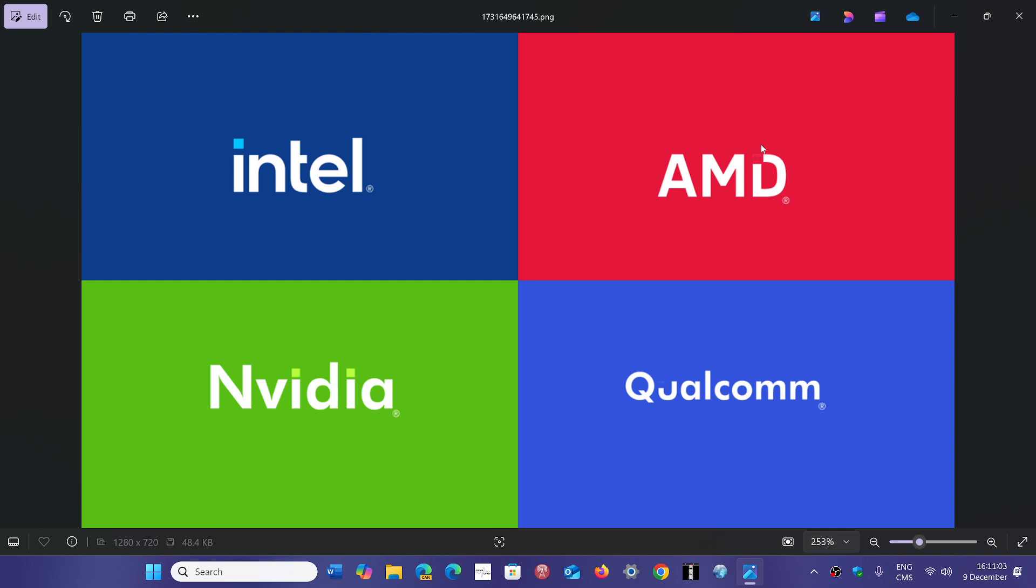It'll be interesting to see. And yet we have Qualcomm that has a Snapdragon that is running fairly well with Windows. And NVIDIA next year is going to come out with what is supposed to be a killer ARM processor with integrated NPU for AI.